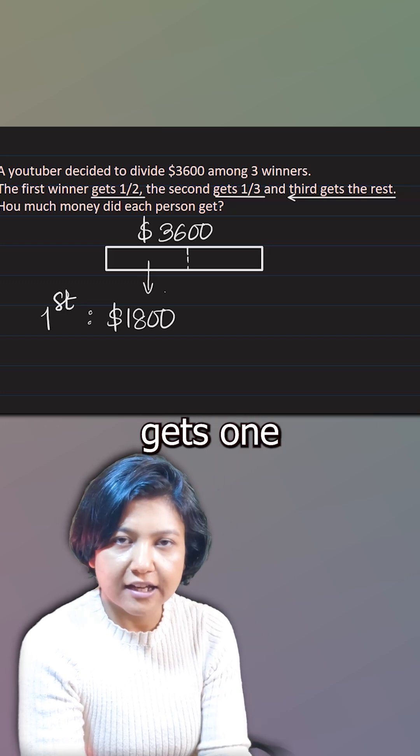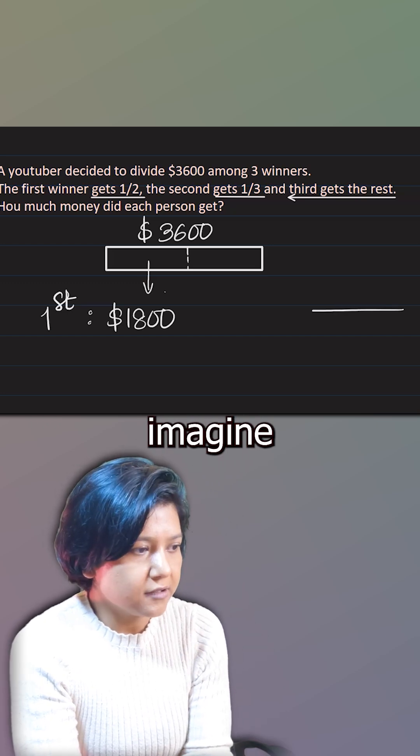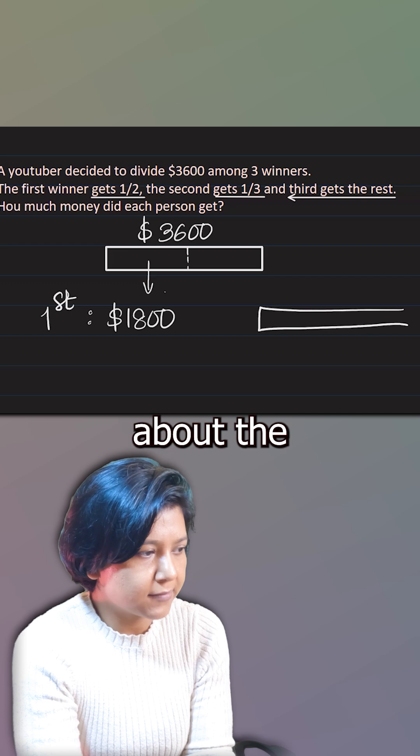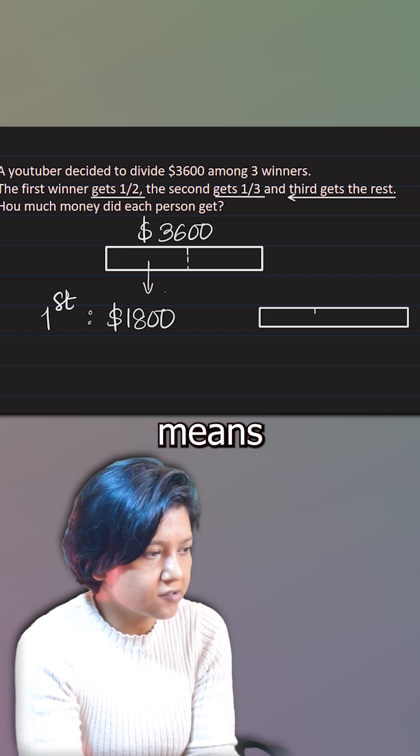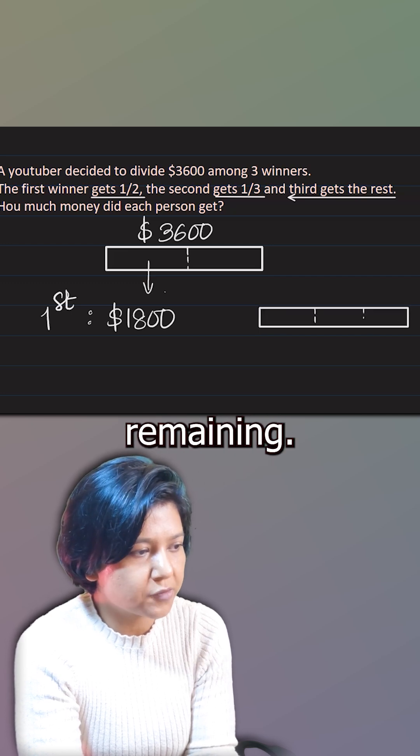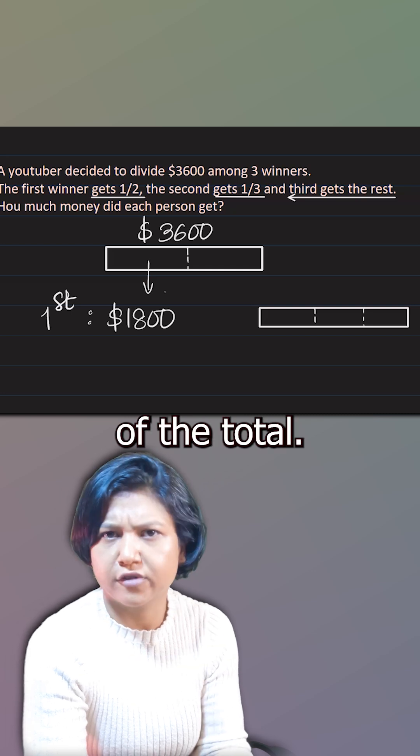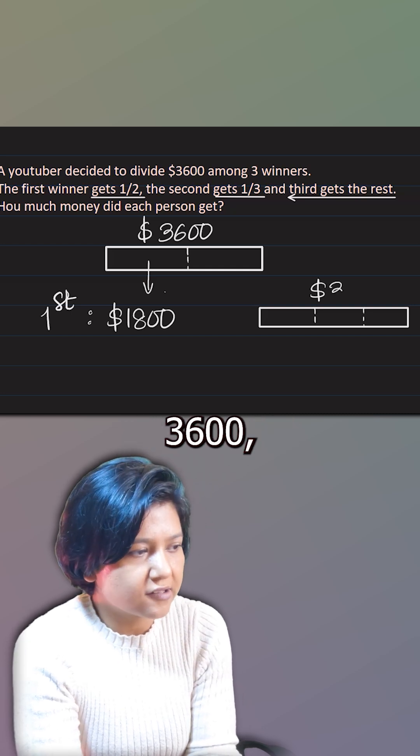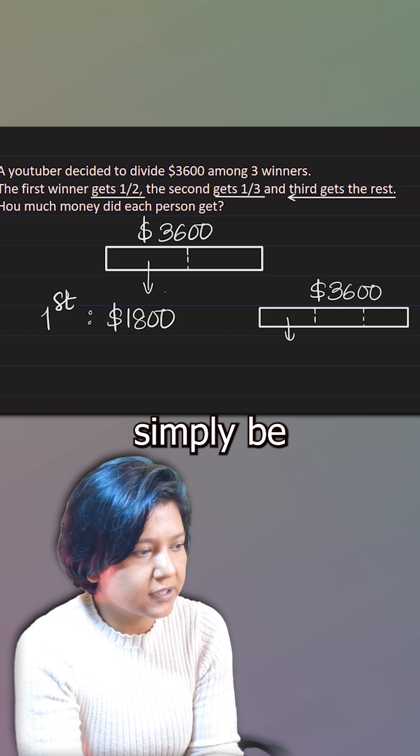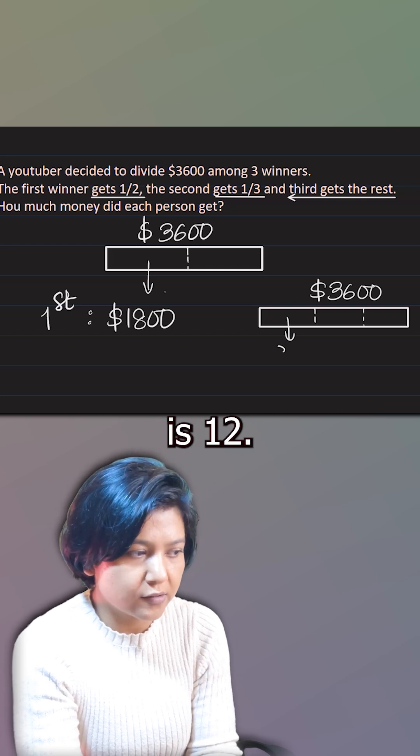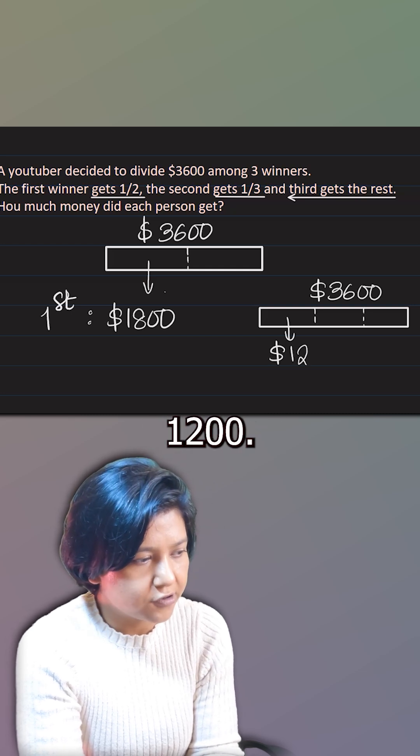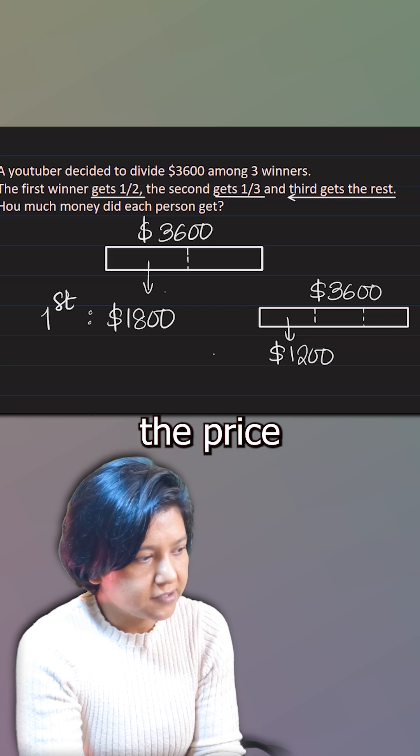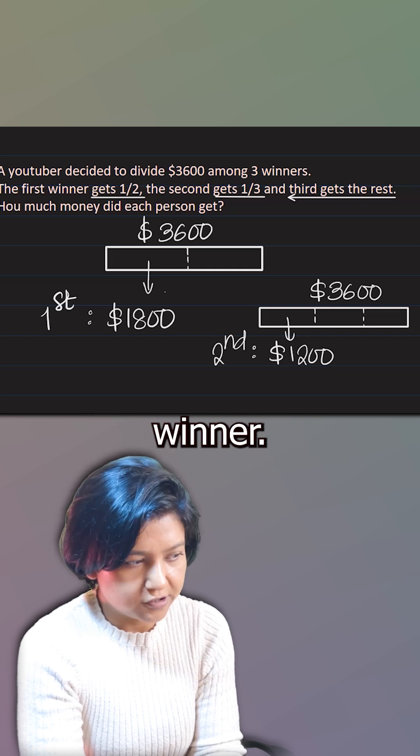The second gets one third. Now imagine, I can think about the same scenario. One third means they have not said one third of the remaining. They have told you one third of the total. So if the total is $3,600, then one third will simply be one third of 36 is 12. So it has to be $1,200. That has to be the price of the second winner.